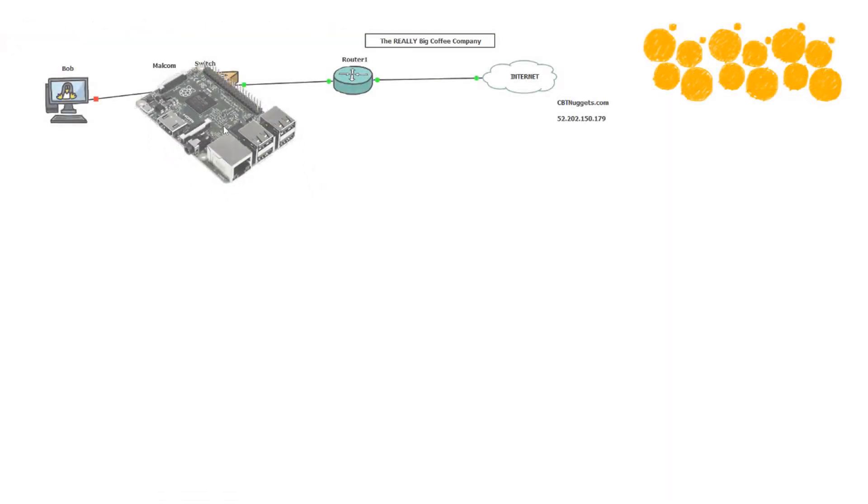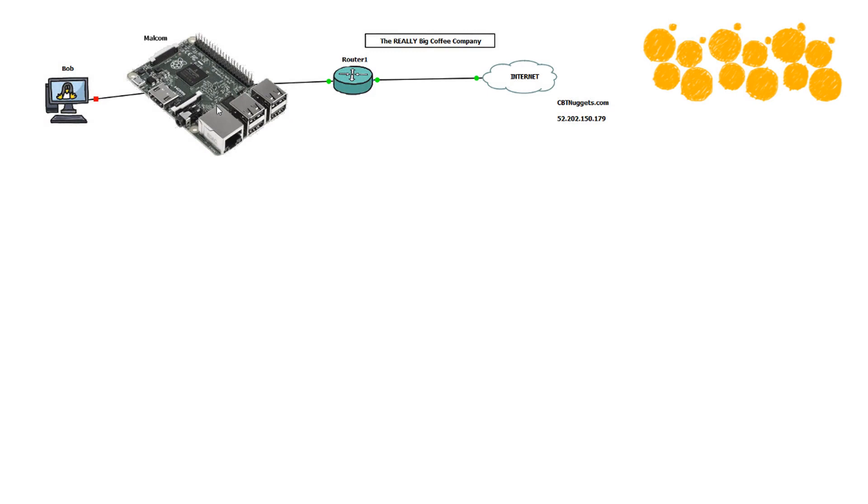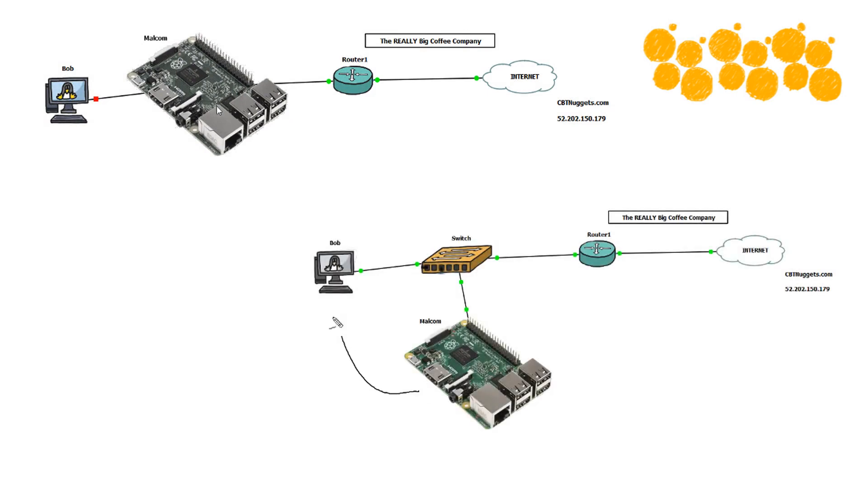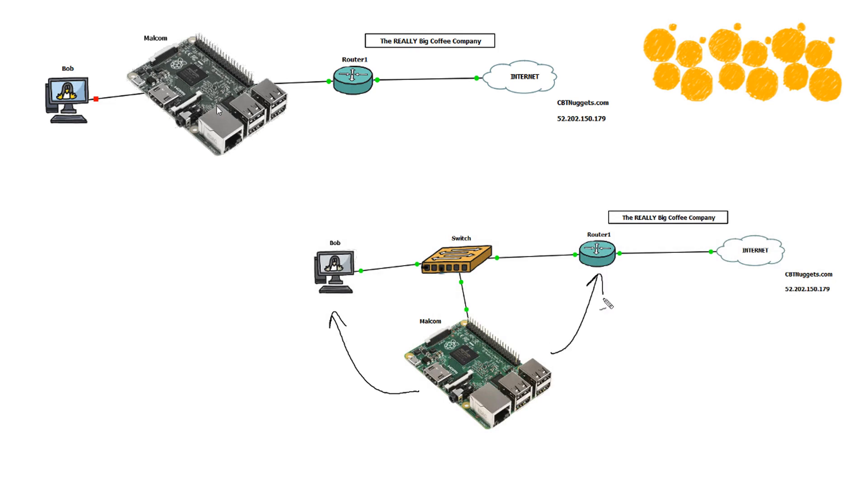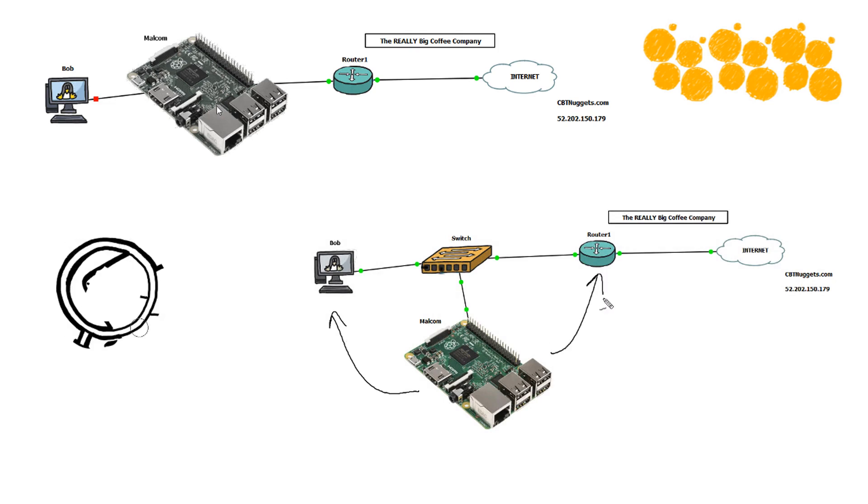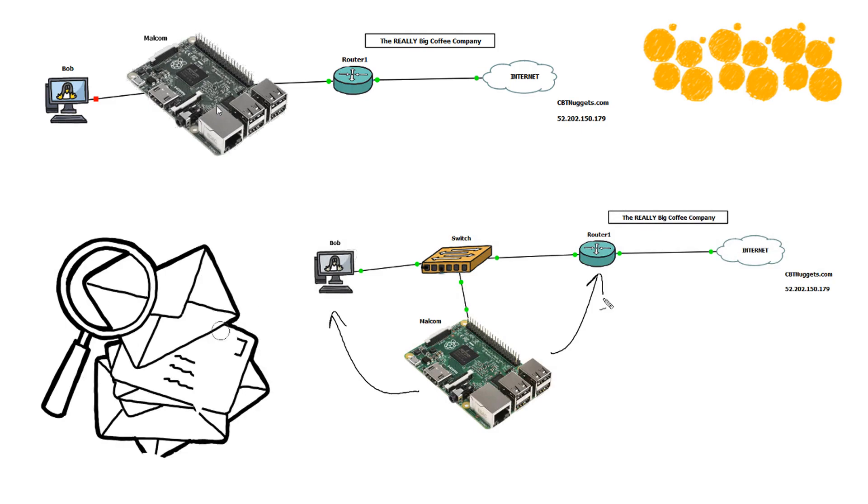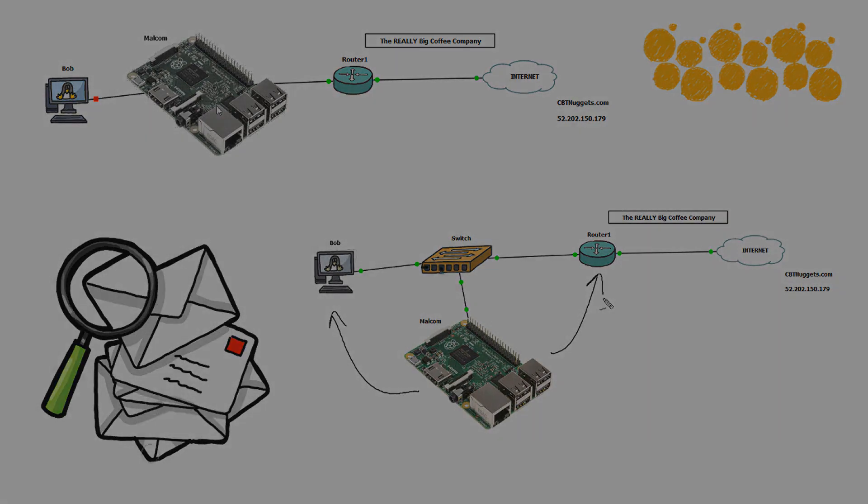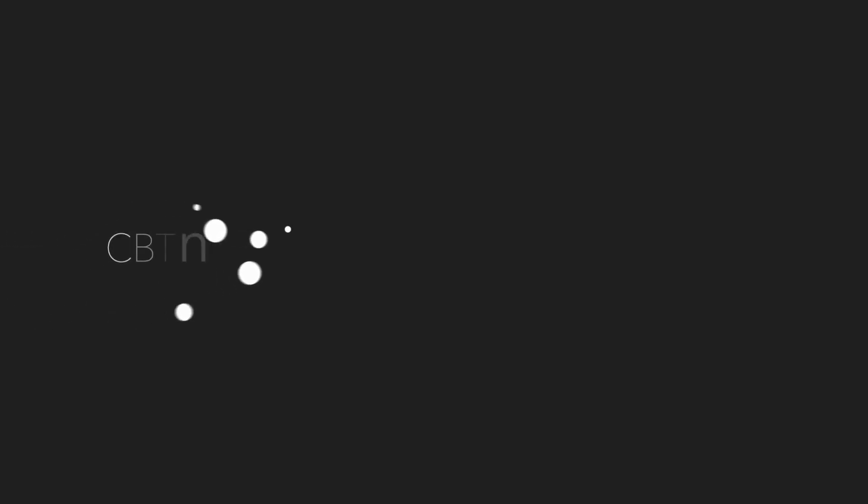Well, in this nugget, we saw how we could put Malcolm in the middle with our man in the middle attack. We were able to trick Bob into thinking we were the router and we were able to trick the router into thinking we were Bob. It was awesome. And then we saw how we could look at all the network traffic and then also do some pretty malicious things in the process. Anyhow, I hope this has been informative for you. And I'd like to thank you for viewing.